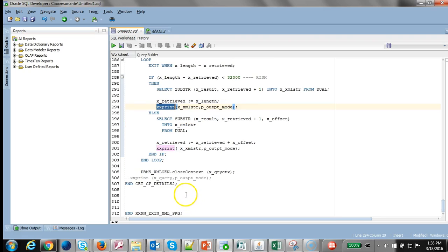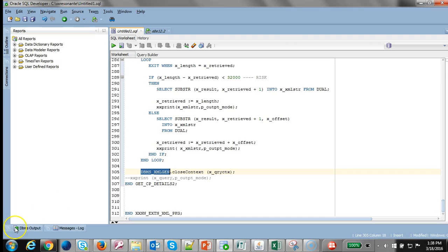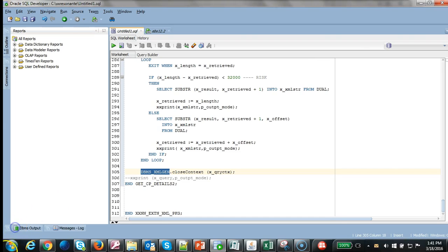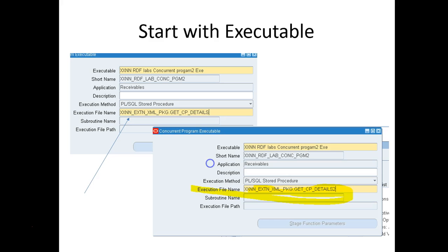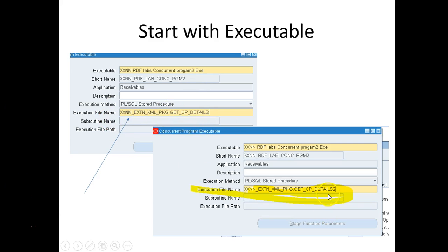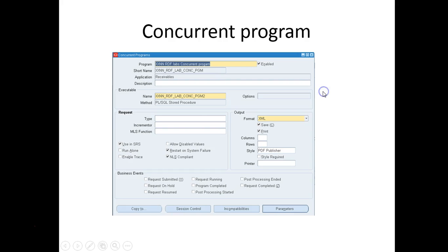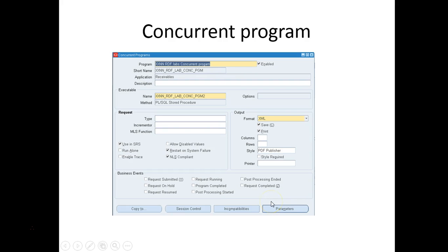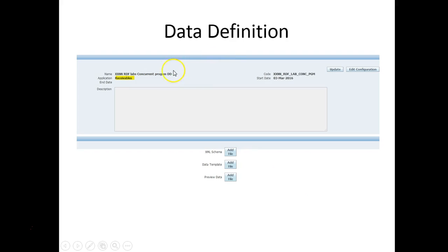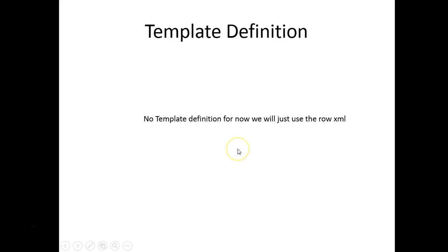With XMLGEN it's simpler and easier to generate the XML, but I haven't tried the multi-structure formatting for it. Once the package is compiled, let's go and define the executable. I'm going to leverage the previous executable that I've used. I'm going to rename this executable file name to the new package procedure. Nothing else is changed. Just make sure that the executable is the same as the one tied to the concurrent program package, make sure the parameters are defined.